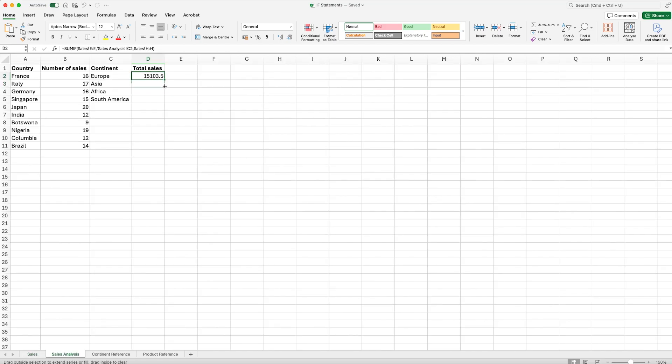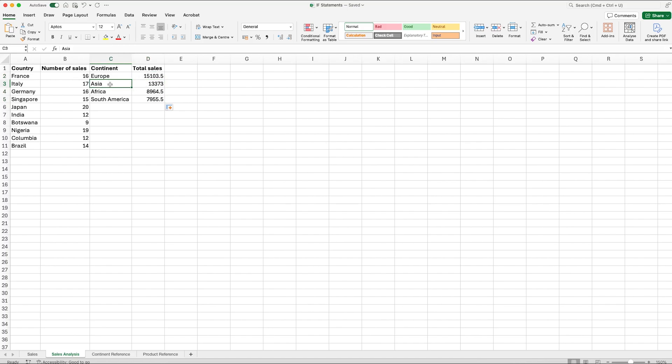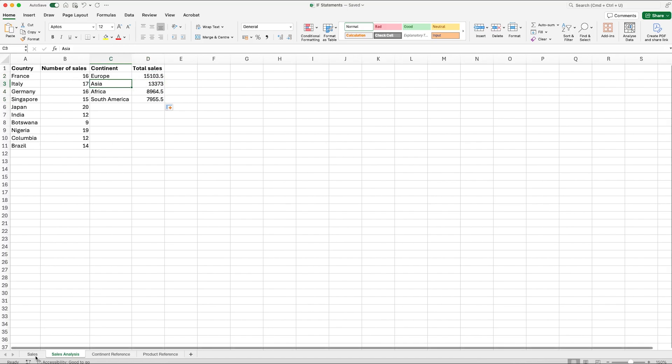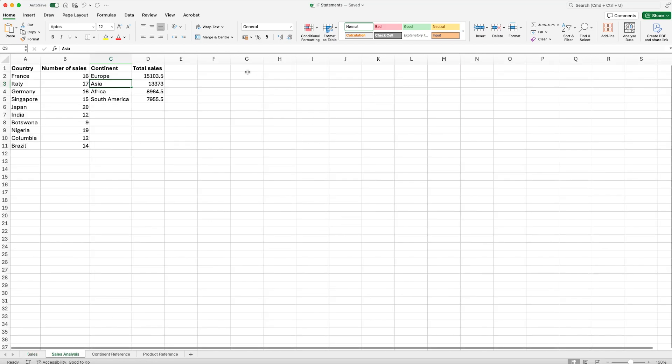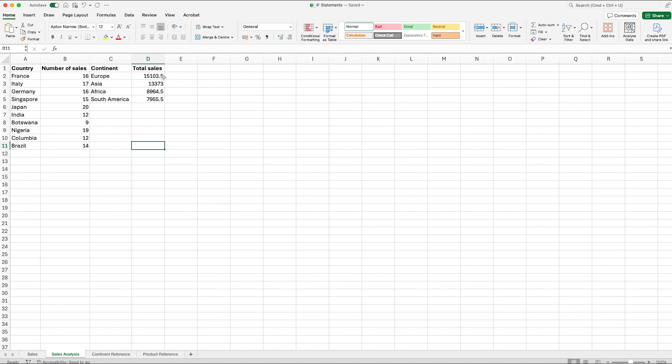So what that will do is every time it finds Europe it will then go across to the total amount and start adding them together for all those which match with Europe. We can then drag that down and it will do the same thing for Asia. So every time it finds Asia within our continent column, so E in this example, it will go across the total value and it will add it together. Going back to our sales analysis we can see that we've now got the number of sales to each country and the total sales value for each continent.